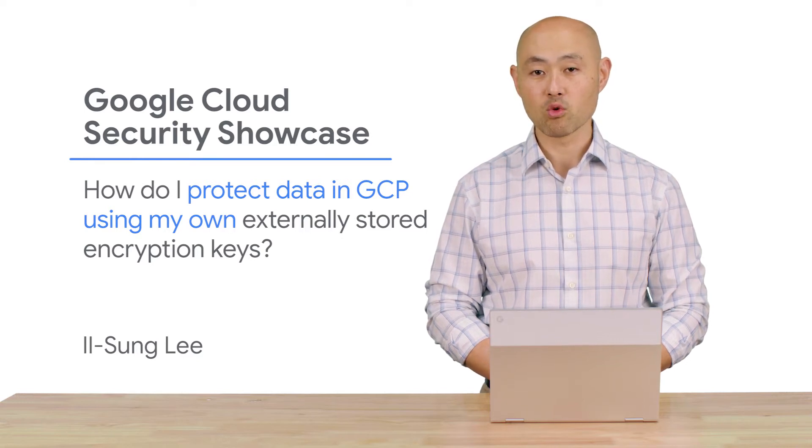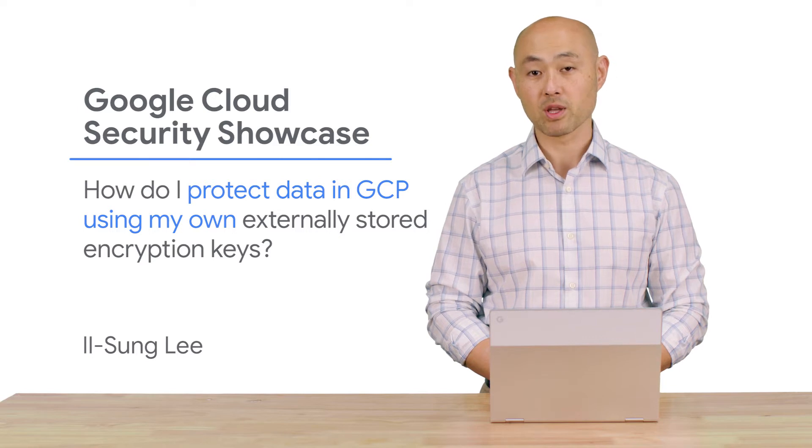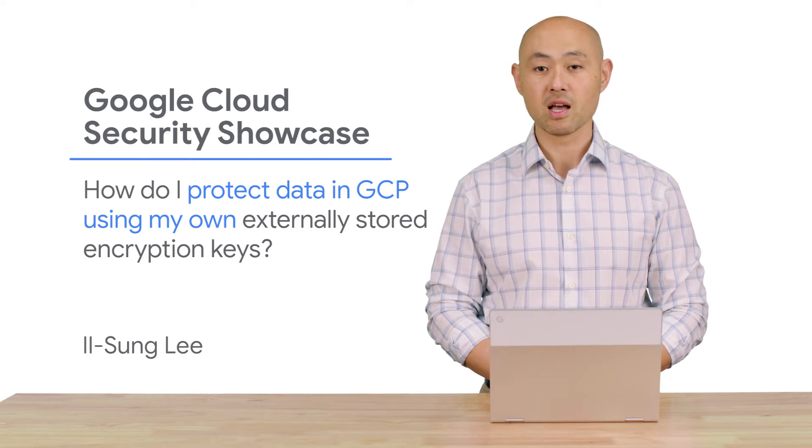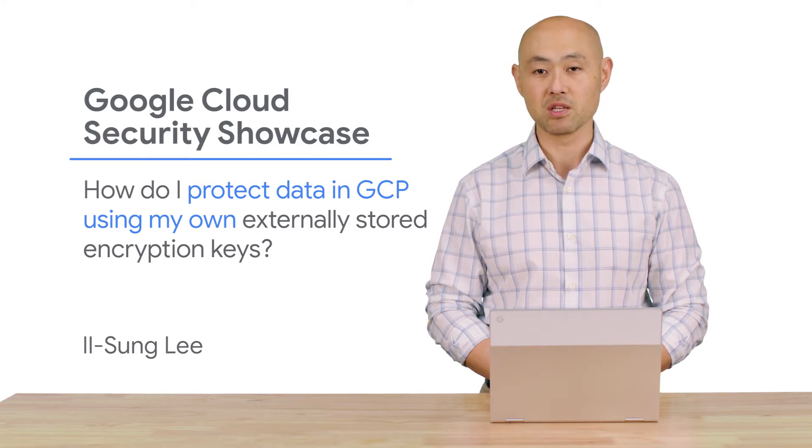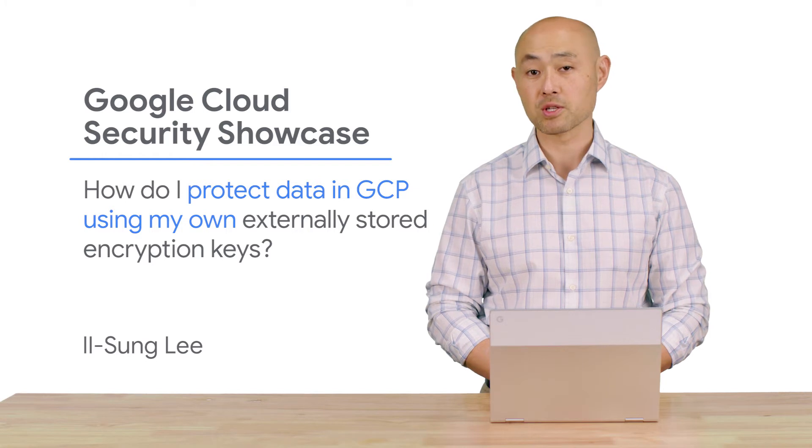Today we'll be walking through one of the top questions we get from customers: How do I protect data in GCP using my own externally stored encryption keys?